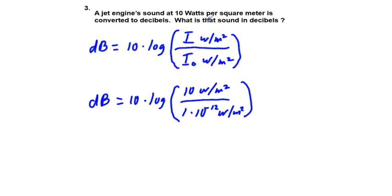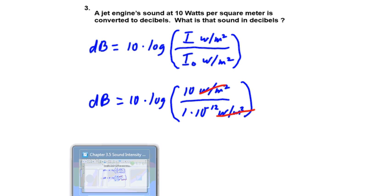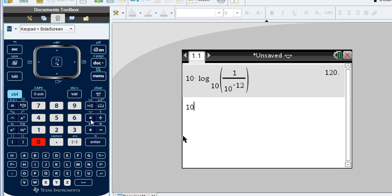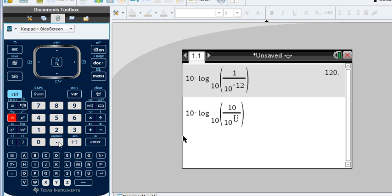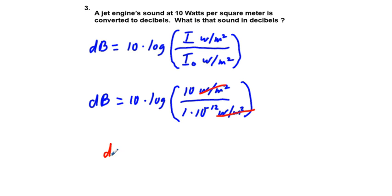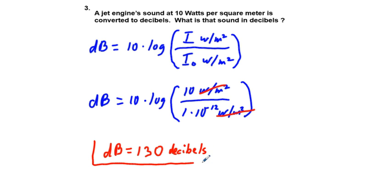The units of watts per meter squared cancel, and evaluating the expression gives us 130 decibels. Very similar to problem number 1.